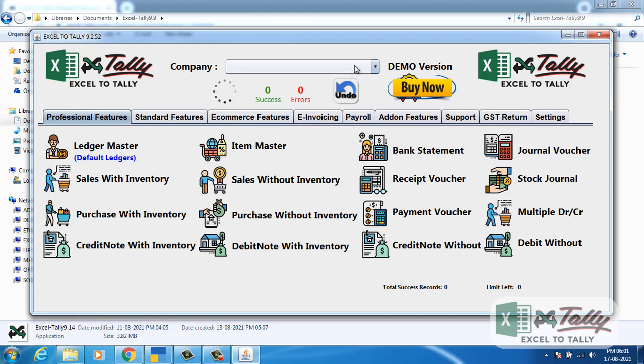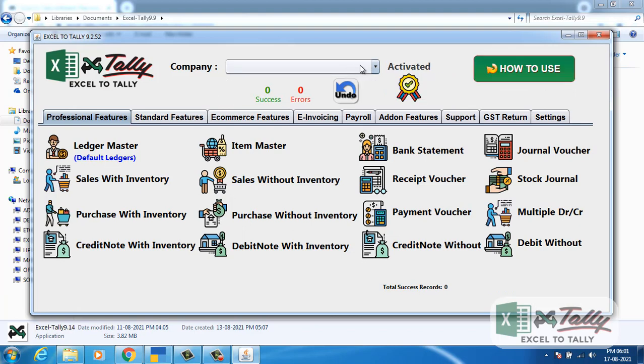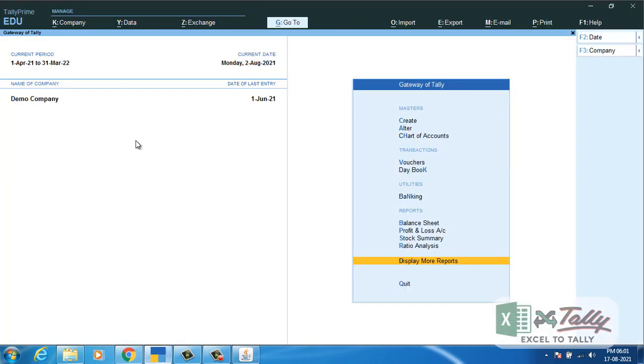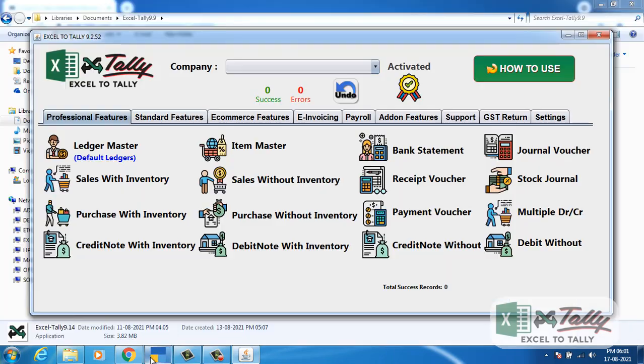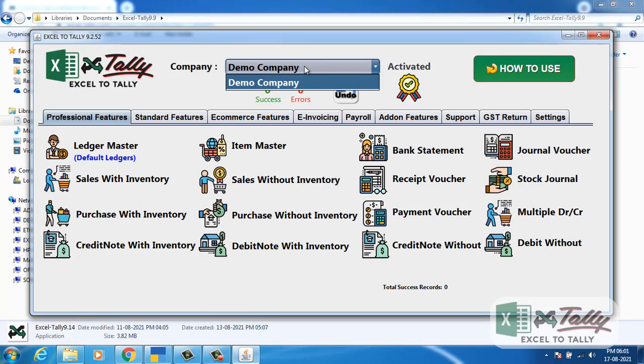While opening the software, keep in mind to open your Tally simultaneously. I have selected a company in Tally. Click on the drop-down, you will get the company here.